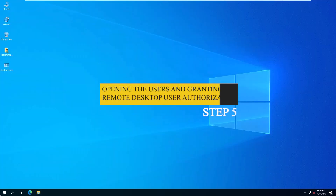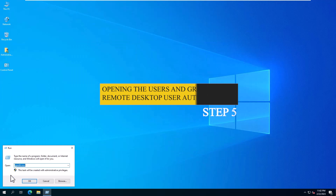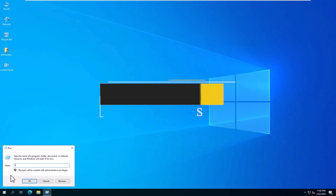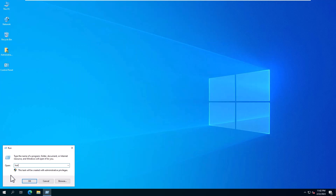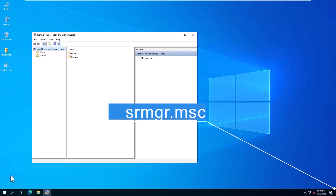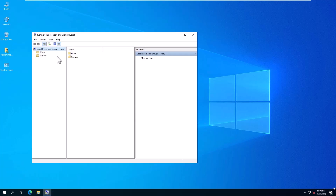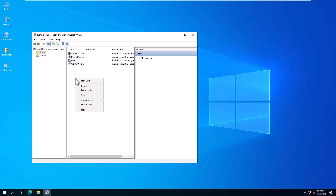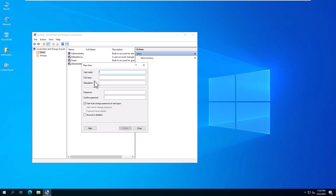Step 5: Opening users and granting Remote Desktop User authorization. Use Win+R or right-click the Start button and type lusrmgr.msc, then click OK. As you can see here, you can open Users and assign the necessary Remote Desktop permissions.